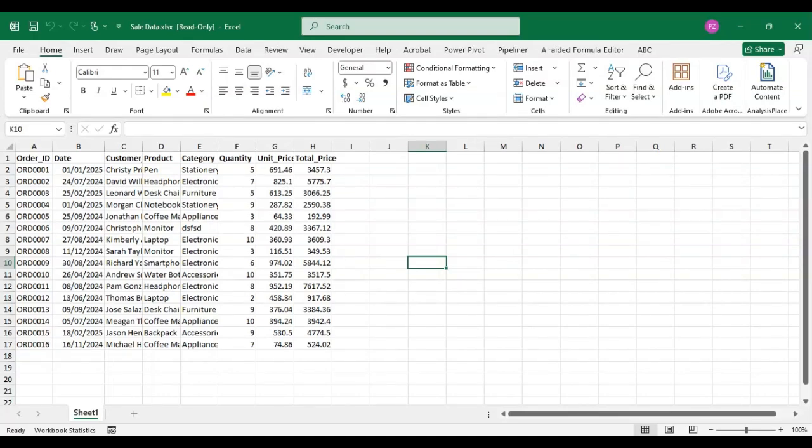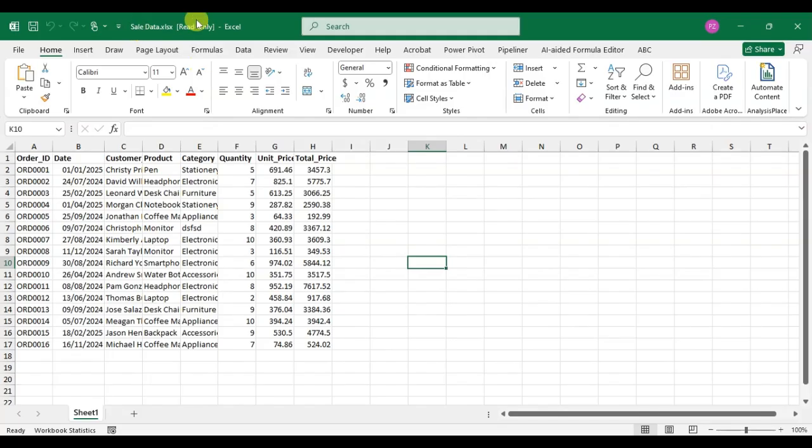Hello everyone, in this video we will learn how to remove read-only protection from an Excel file. So let's start. Here you can see in this Excel file I have a read-only protection.